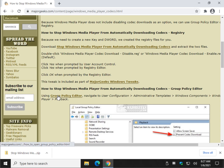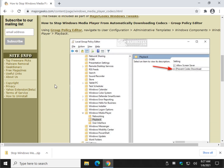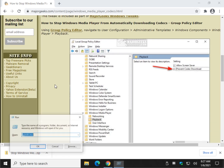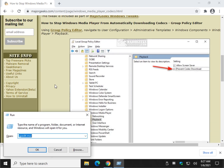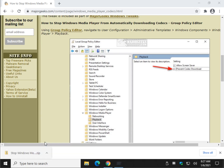Another way to do it is the Group Policy Editor. You've got to have Windows 10 Pro for that — Windows 10 Home users would have to enable it first, but it's an option. So let's do Windows key + R and type in GPEdit.msc, then click OK.